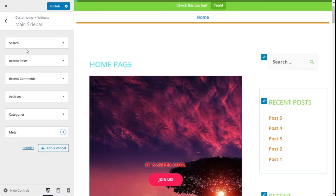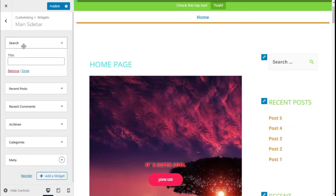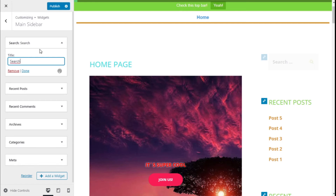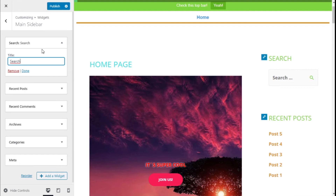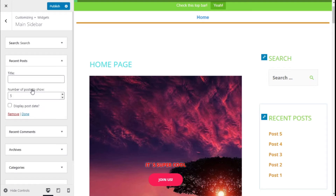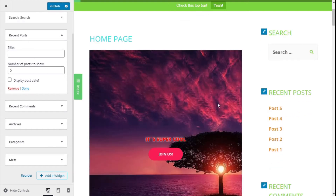If we click on Search, we can add a title to the widget. We are going to use the title "Search". As you can see, it now has the new title Search.